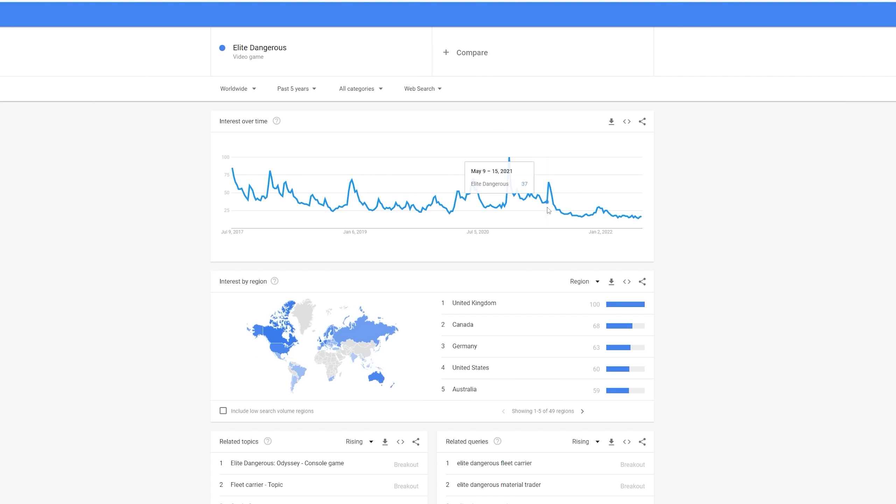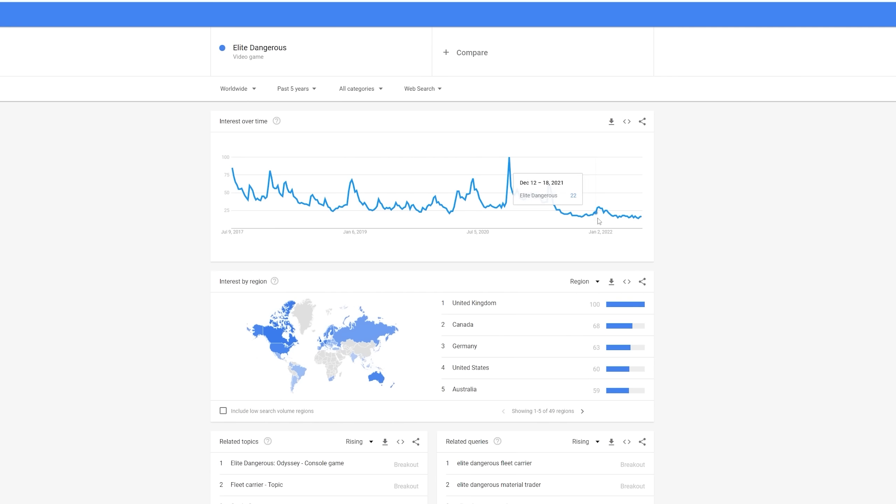A lot of spikes out over the years, often due to the games updates and other in-game events and news. But the big drop comes around about the middle of 2021. That was the release of Elite Dangerous Odyssey. We can see there was somewhat of a recovery around about the end of last year, but unfortunately it didn't hold. An interest in Elite Dangerous, well, is unfortunately now at an all-time low.